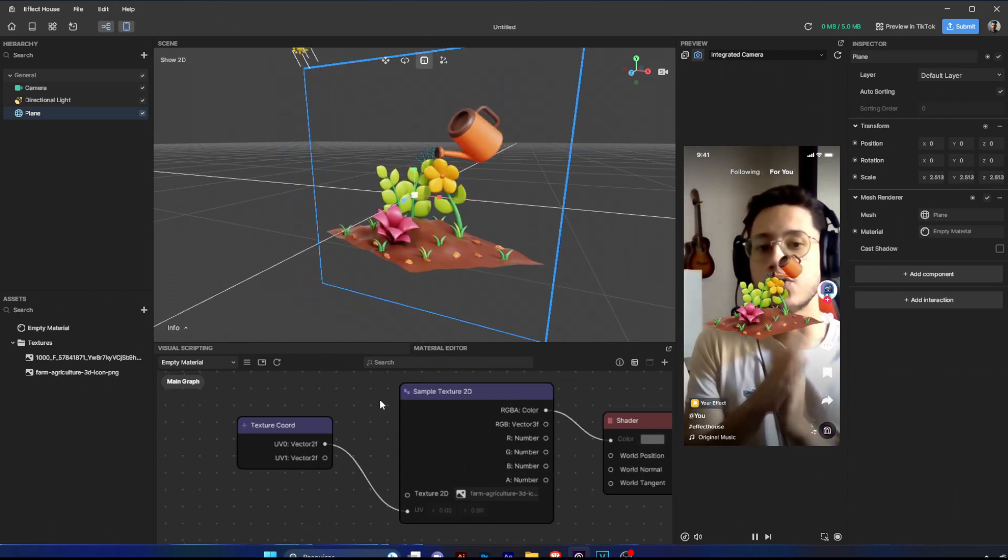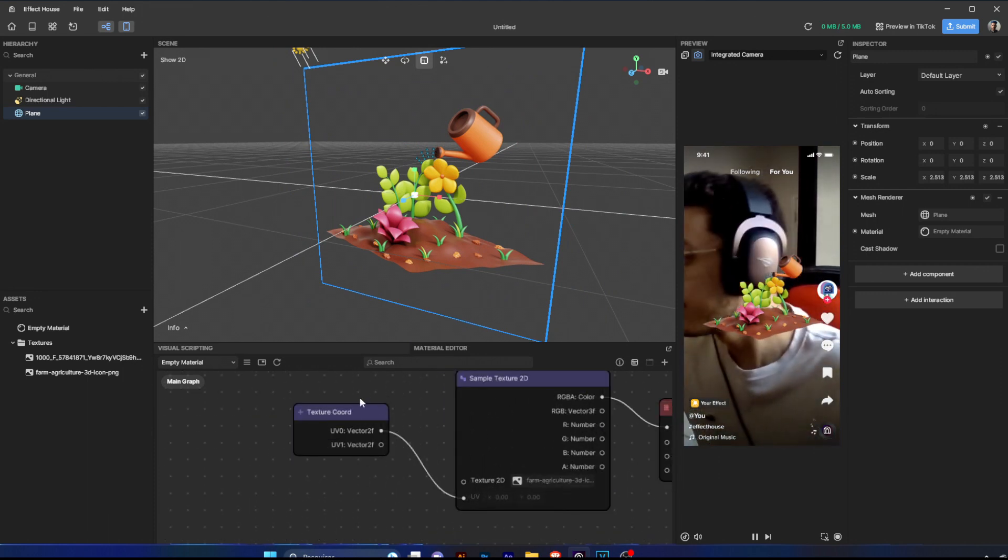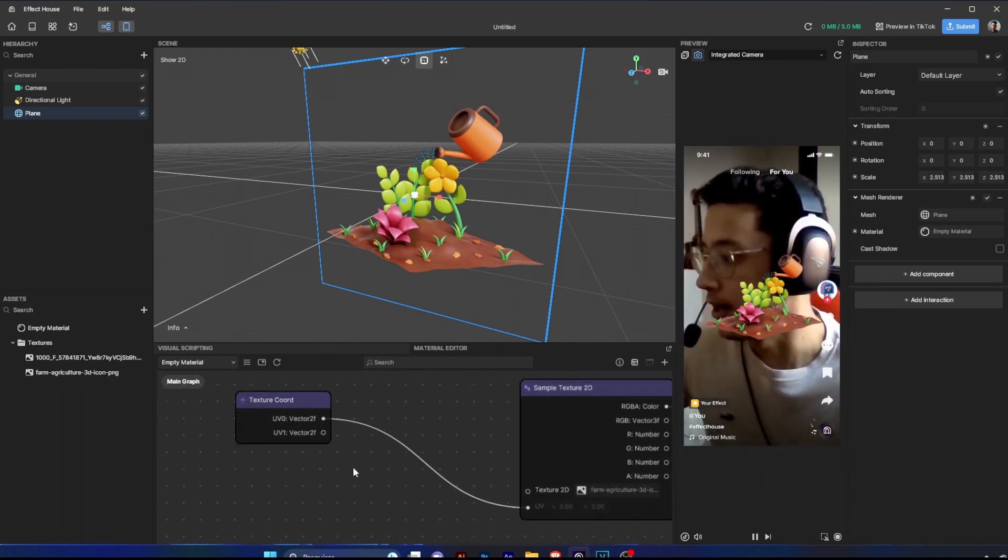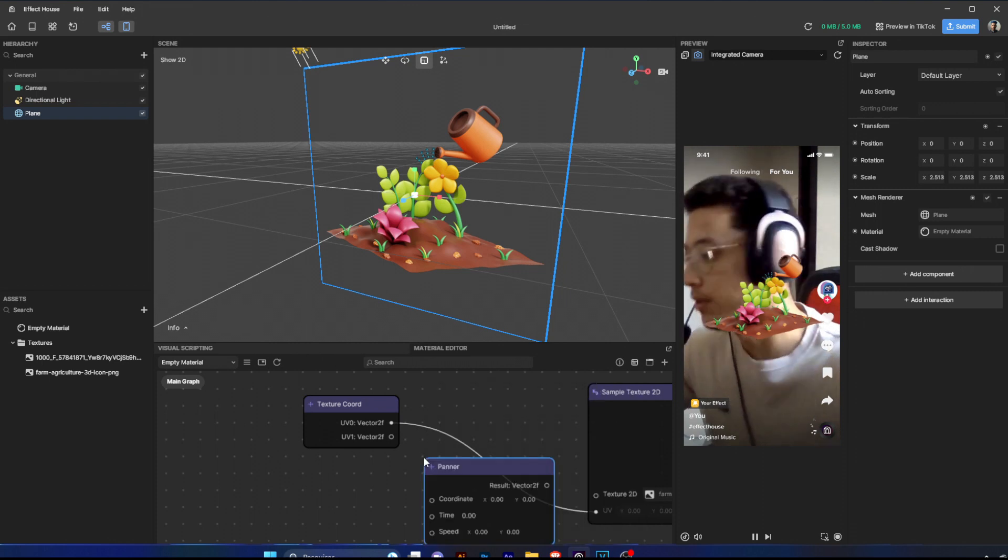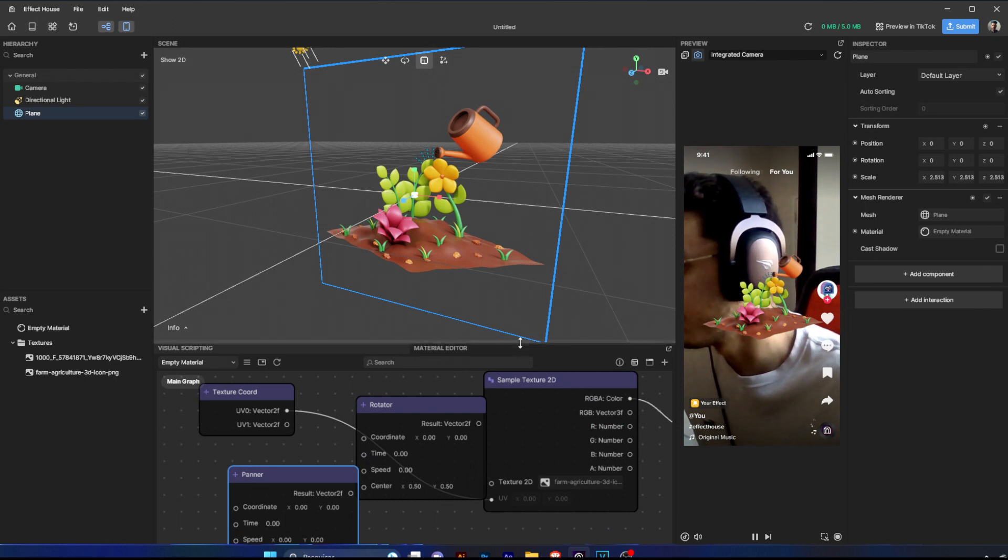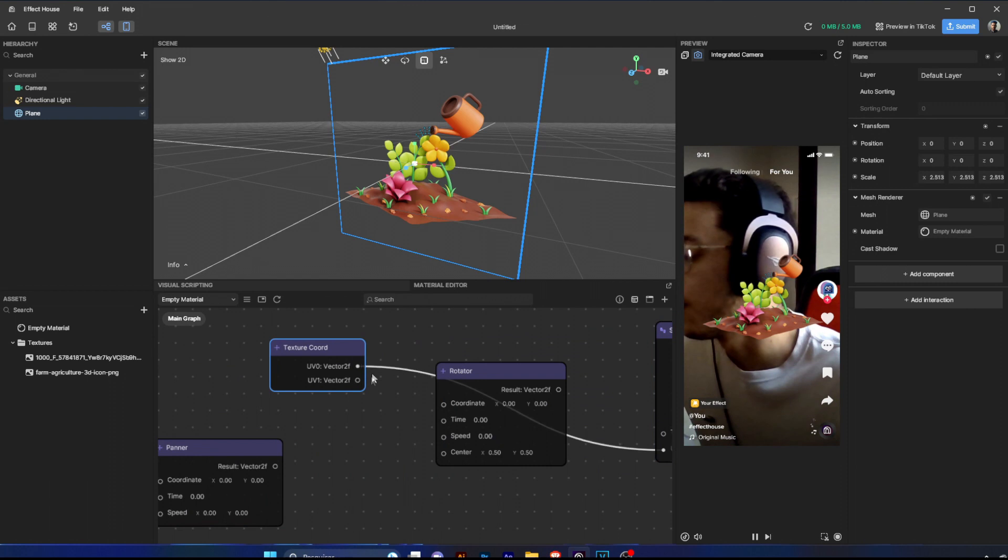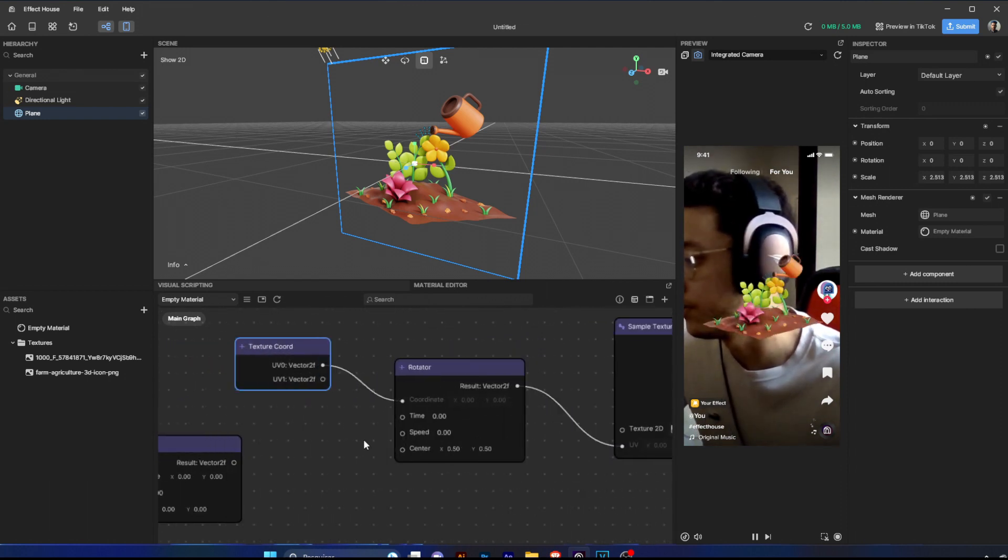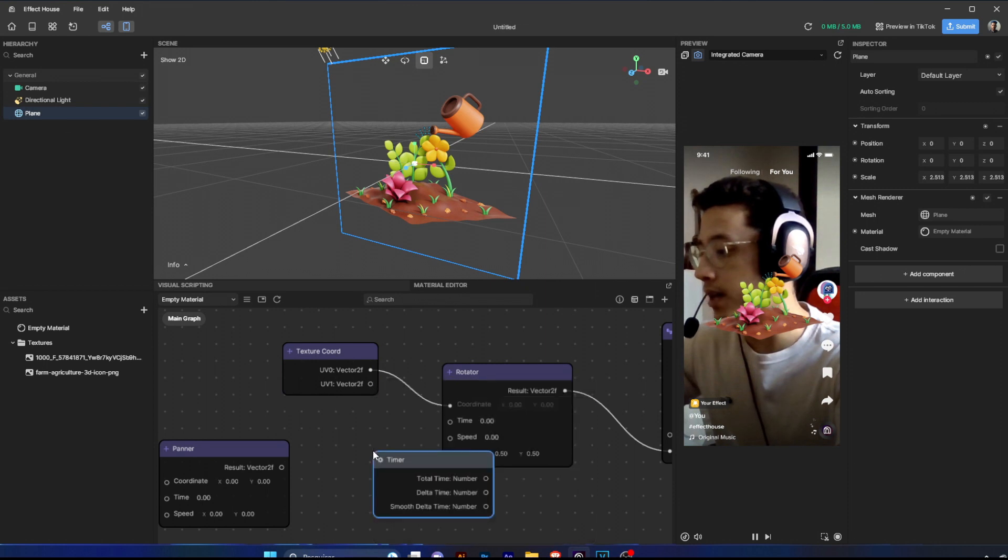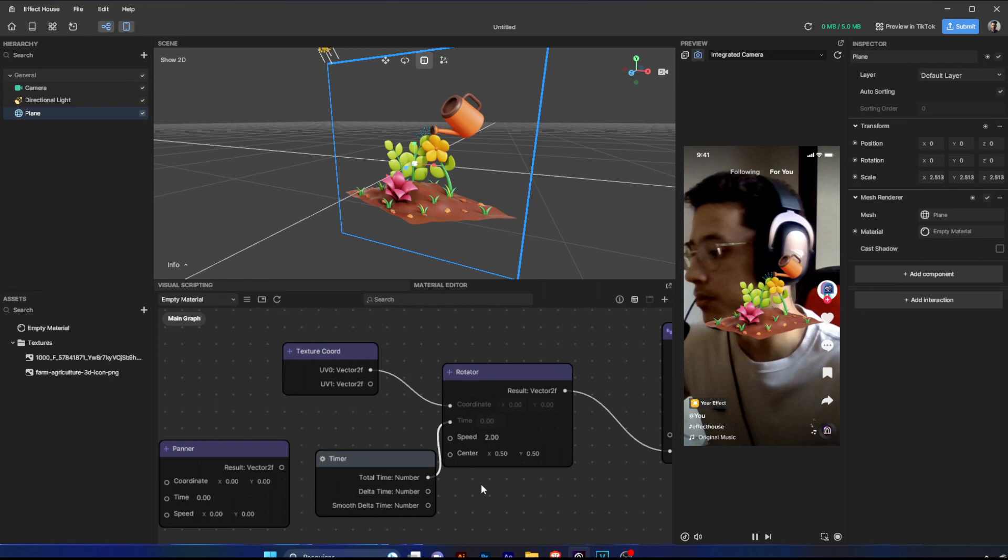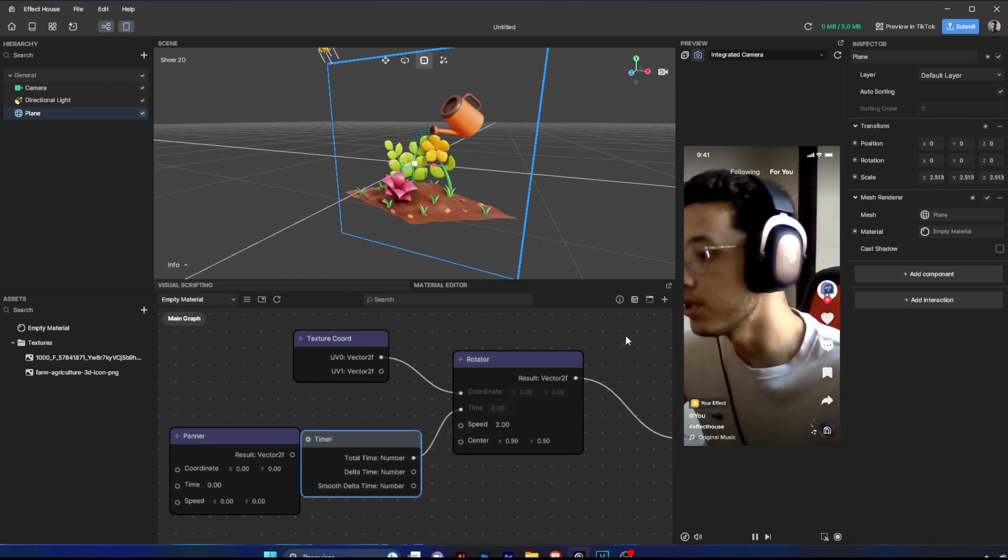But let's say you want to translate on the X axis. You already have some ways to do this without using external files in Effect House. You have the pane node and you have the rotator node. I just know these two. If you connect the coordinate to this, nothing happens because you have to change some values here. So I will get the timer just to attach to the time and the speed, I'll set to two.